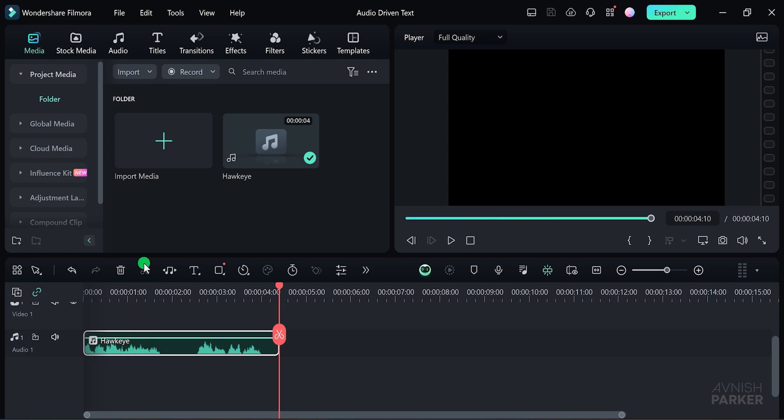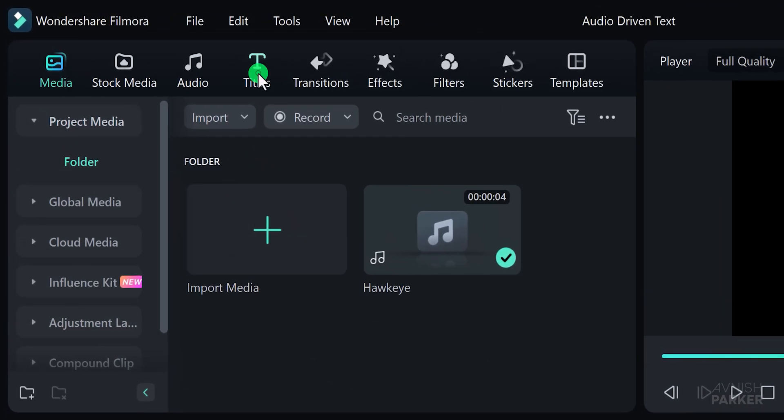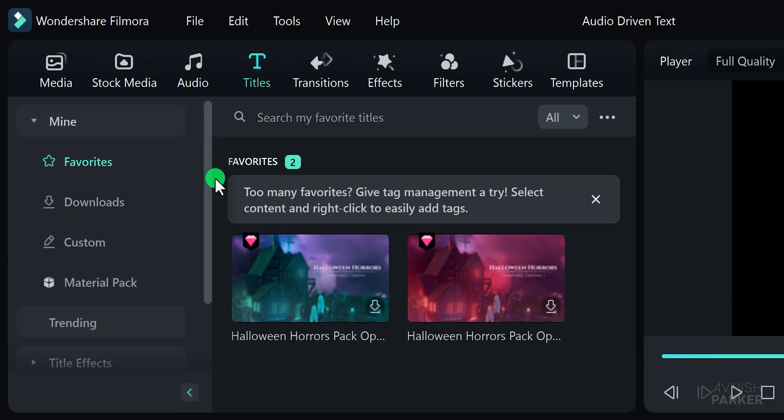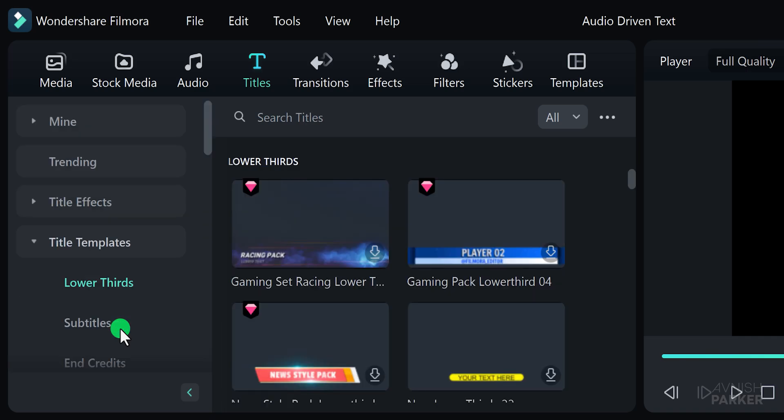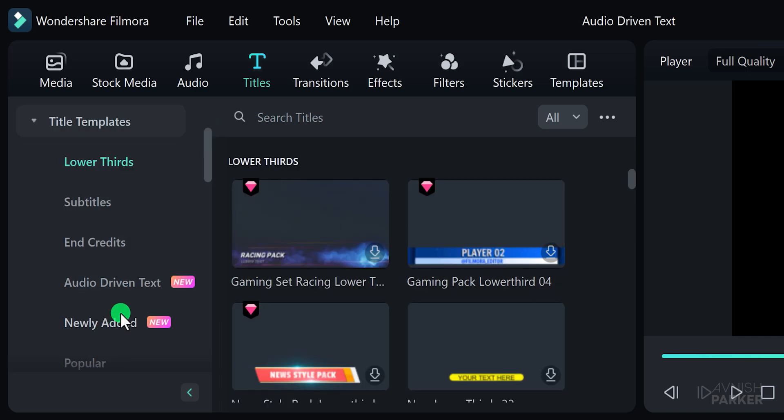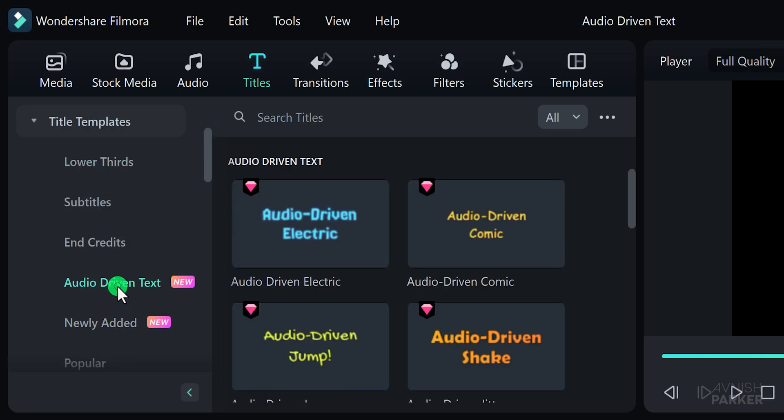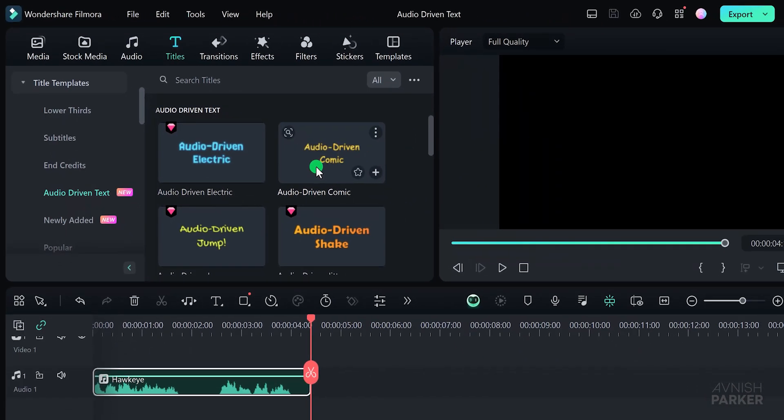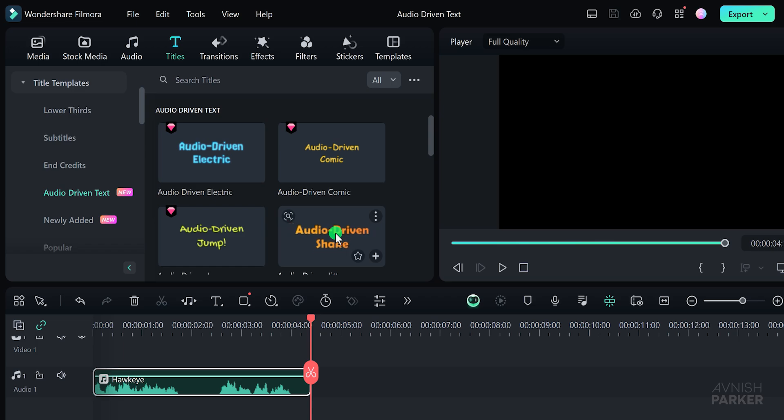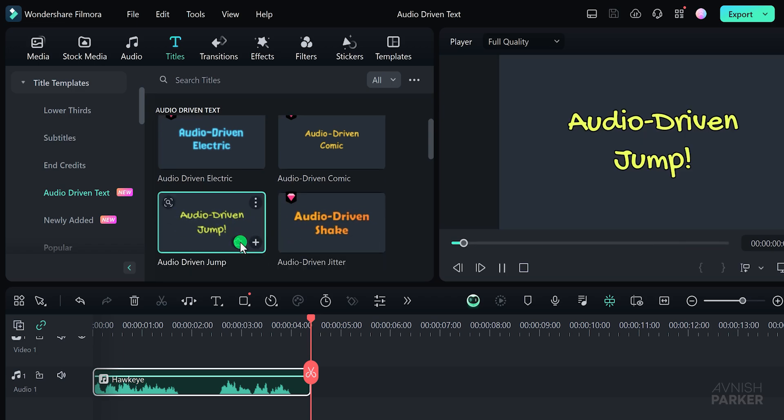Head over to the Titles section and scroll all the way down to the bottom until you find the title templates. Here, you'll see the option for audio driven text. Click on it to reveal a variety of text animations specifically designed to sync with audio. You'll notice a bunch of text animations that can add a shake effect to your text, making it more dynamic and engaging.